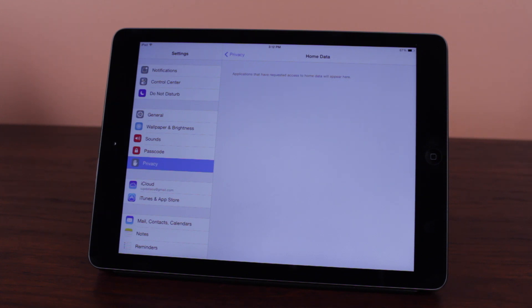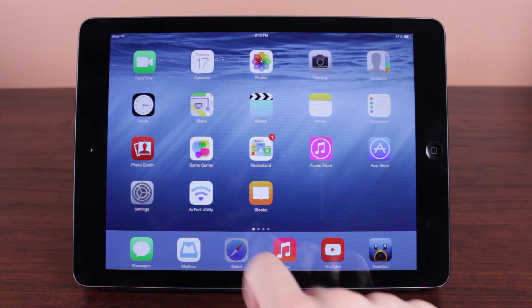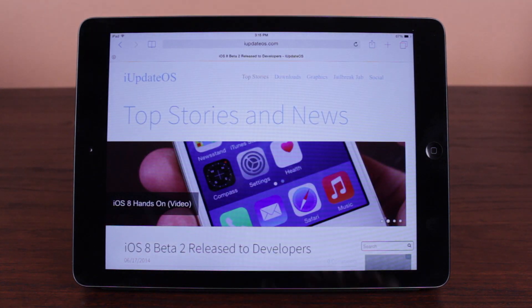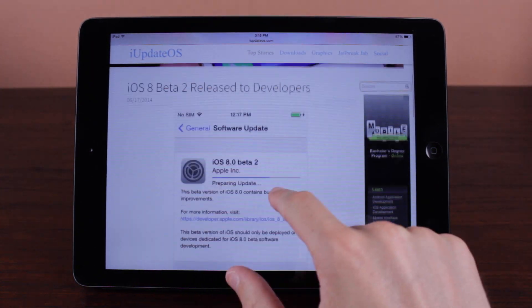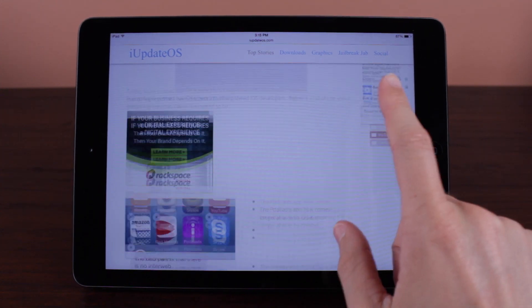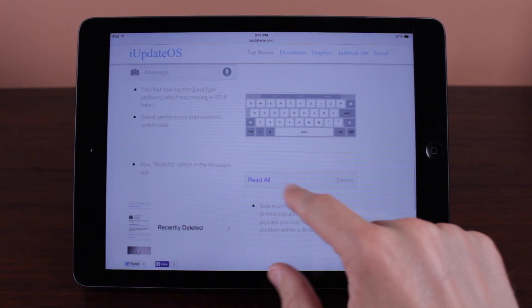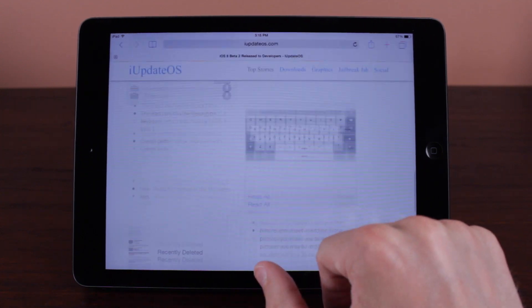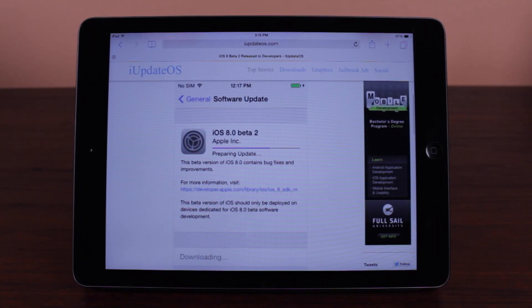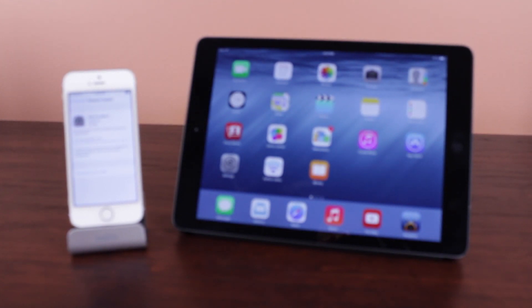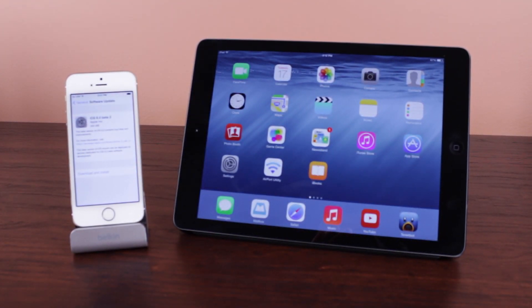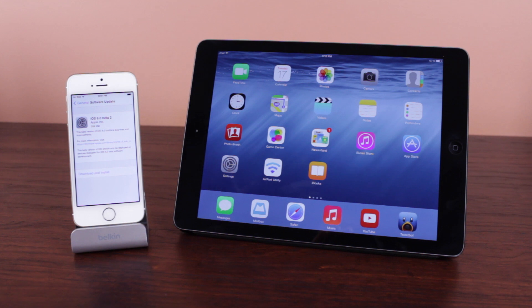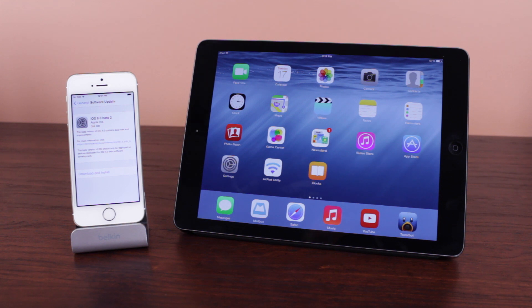So guys those are just about all of the changes found in iOS 8 beta 2. However, if new changes are discovered I will definitely add them down below to the link in the description on a blog post on my website. Thank you very much for watching this video, if you did enjoy it definitely feel free to click the like button down below and subscribe if you are interested in seeing more content relating to future iOS 8 betas. Once again thank you very much for watching this video and I will see all of you in the next one.